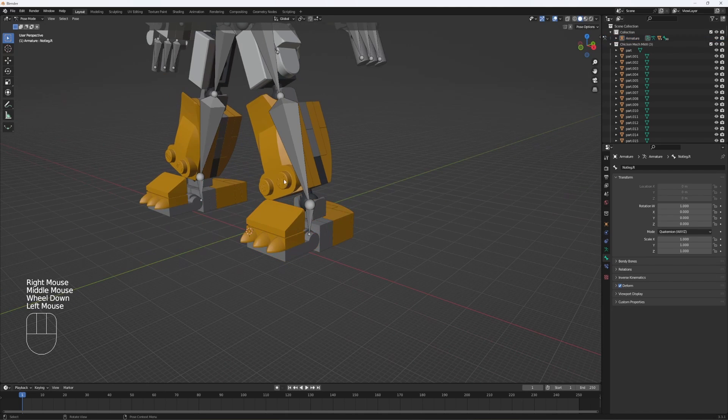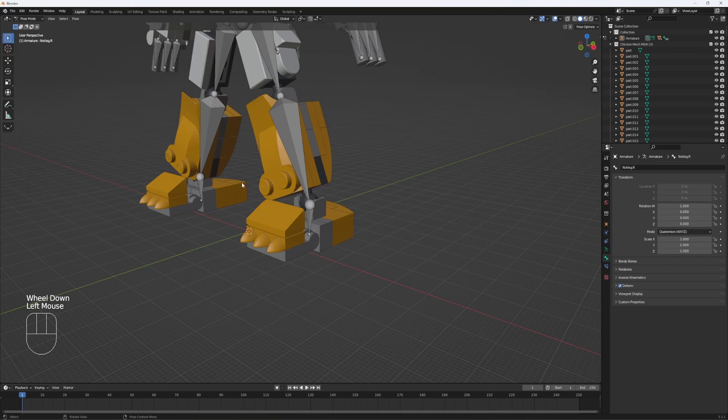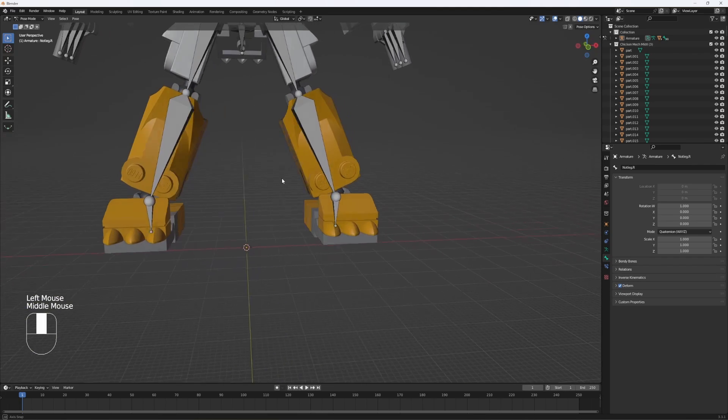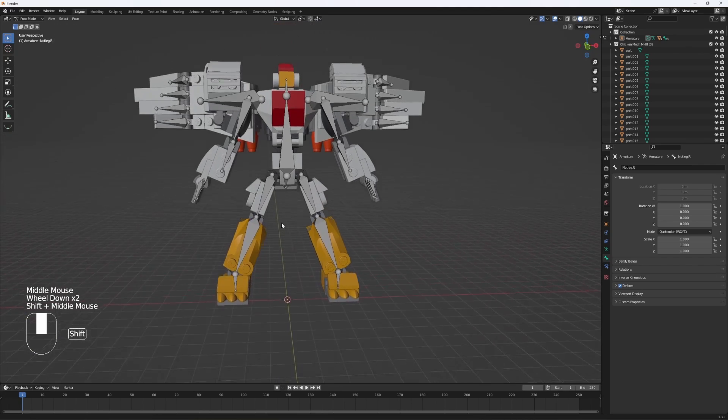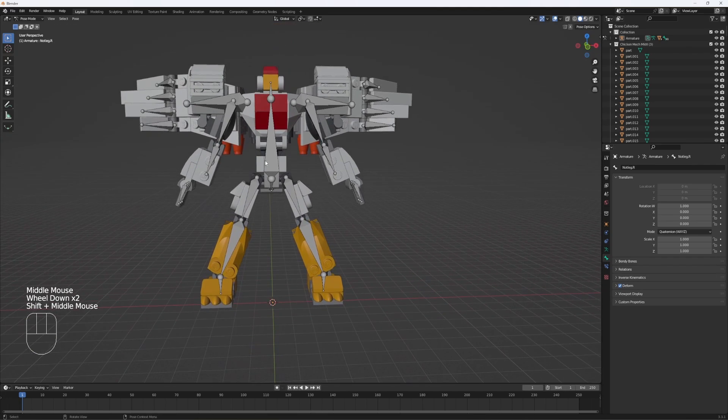So now you repeat this process for the entire thing. Unfortunately, there's no mirroring process. You have to do it for each of these limbs individually.